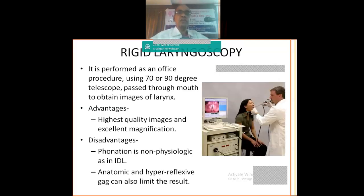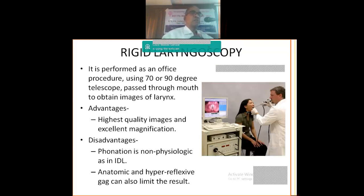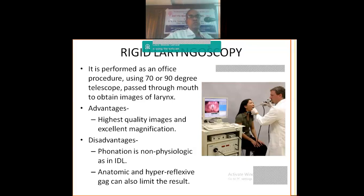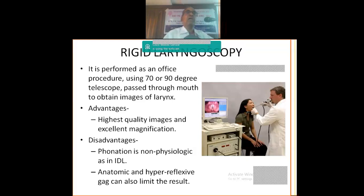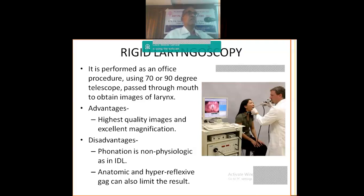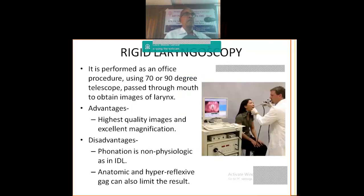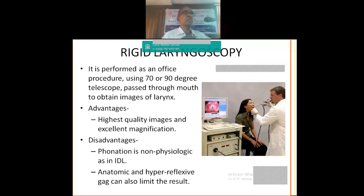Now about the rigid laryngoscopy or the Hopkins evaluation. It is again an office procedure. You can use 70 degree or 90 degree telescopes. Again like indirect laryngoscopy, it is a non-physiological examination because you are pulling out the tongue and asking them to phonate. But what is the advantage over the indirect? It is the high quality images and excellent magnification you will have. Of course, the anatomic and hyperreflexive patient is the limitation. But certain anatomic abnormalities or restrictions can be overcome with rigid laryngoscopy. Now again the method is same like indirect. But here you can do sitting or standing. And you are looking into the image, not into the patient's mouth.